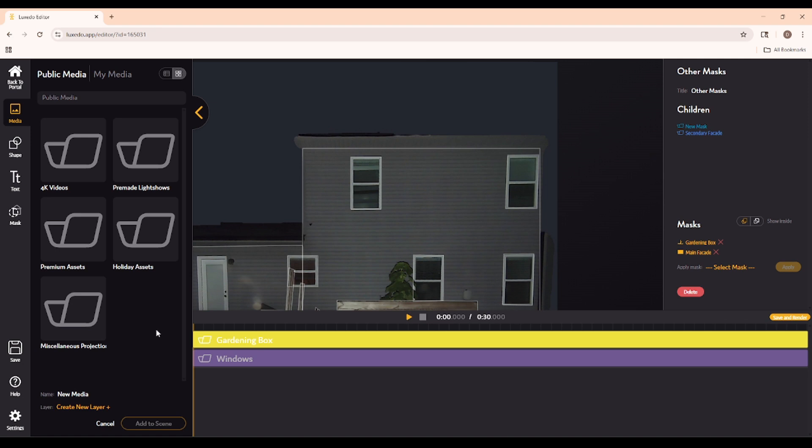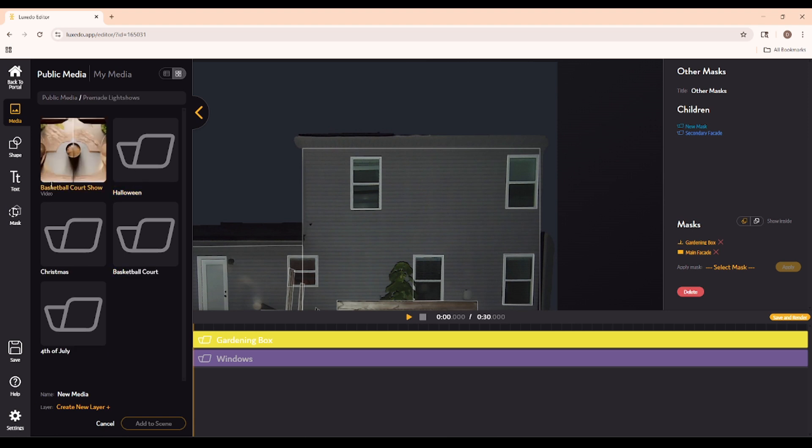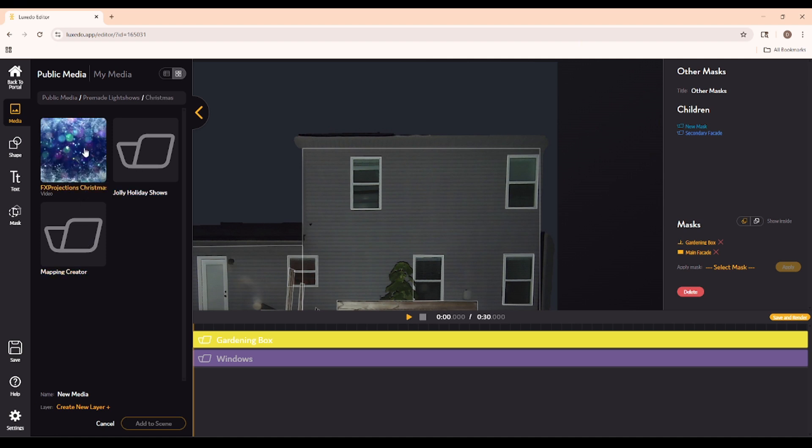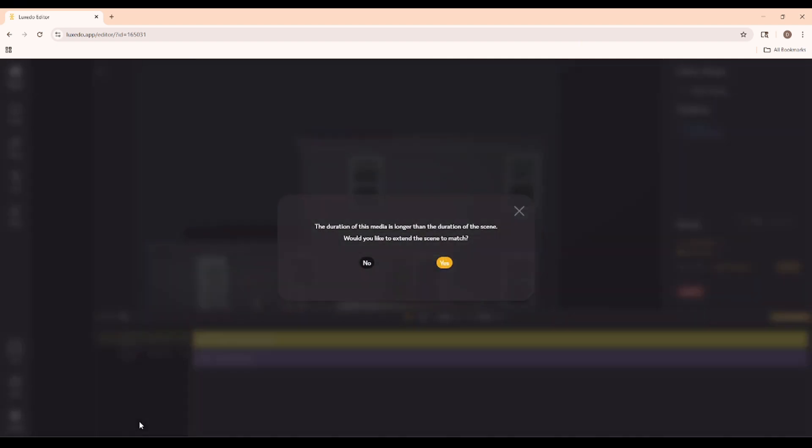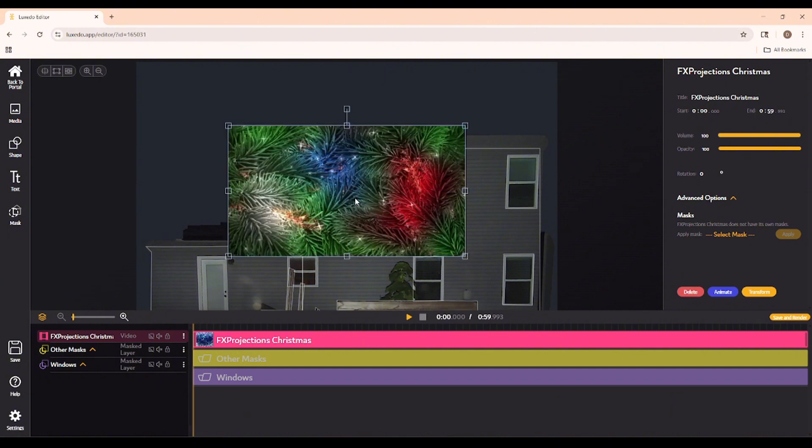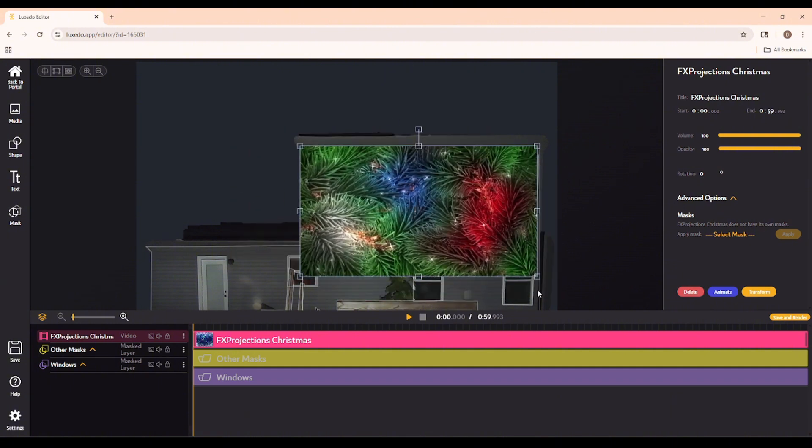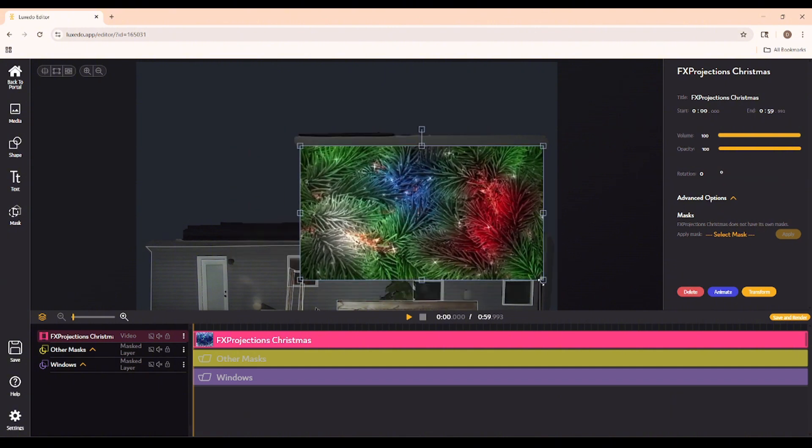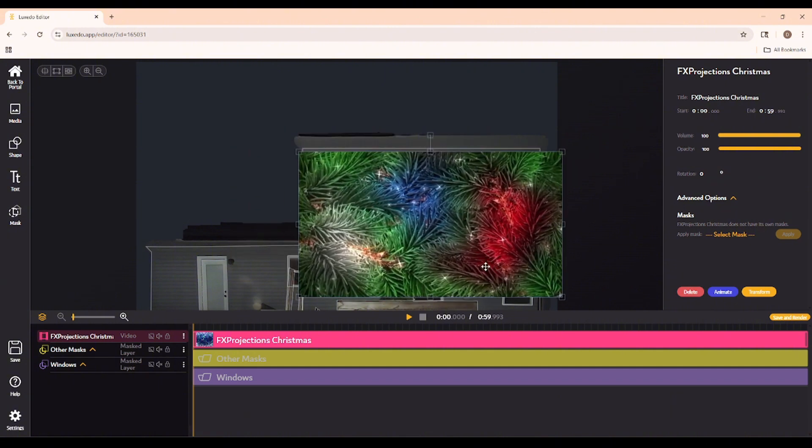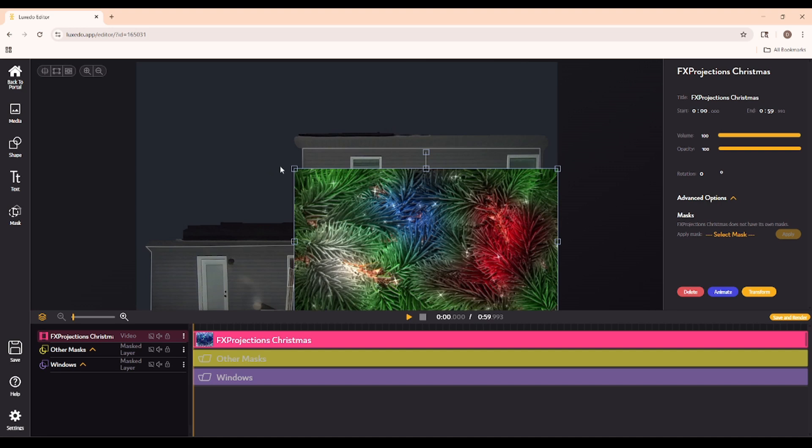When you click media on the left-hand side, there's a few things you'll immediately see in our public media library. Let's take a look at our pre-made light shows first. This FX Projections Christmas light show is a fantastic show, and if you need a quick little demo of what our software can do, add this to your scene.